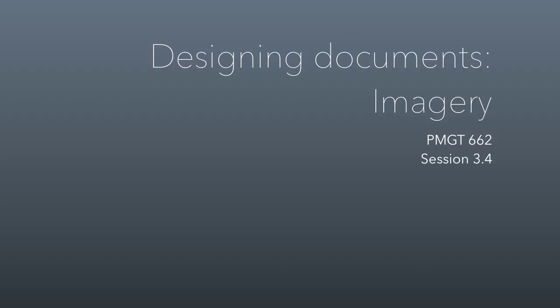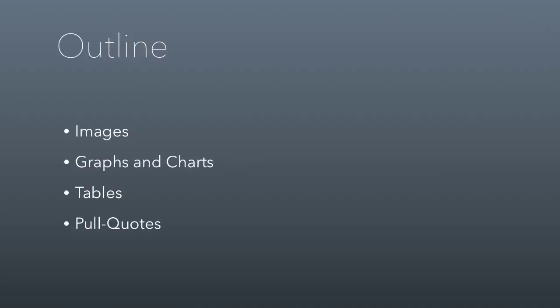Alright everybody, welcome to session 3.4. We've already covered some of this material in class, but I'm going to review what we covered plus a few other concepts we didn't discuss. Specifically, we're going to talk about images, graphs and charts, tables, and something called pull quotes.